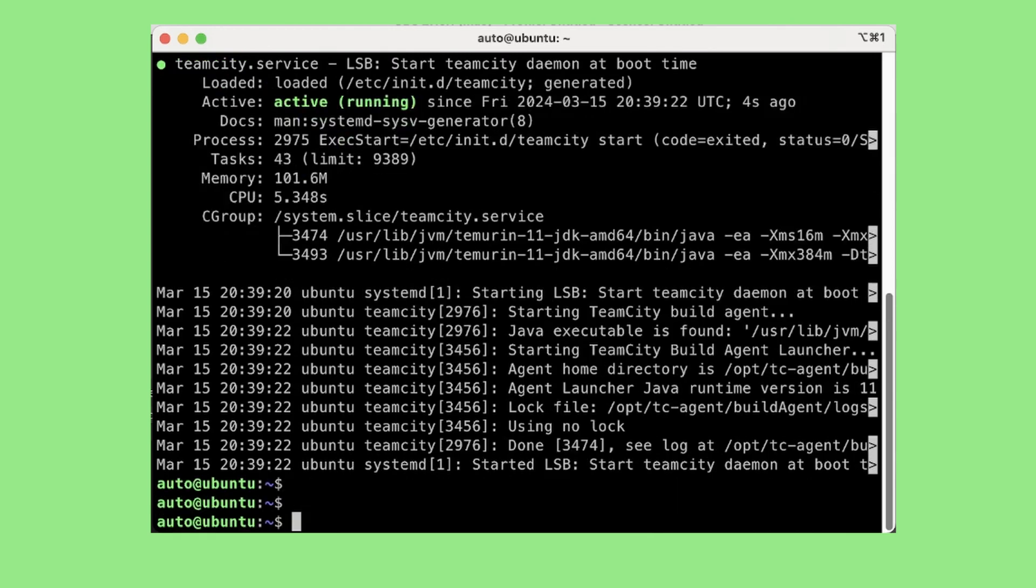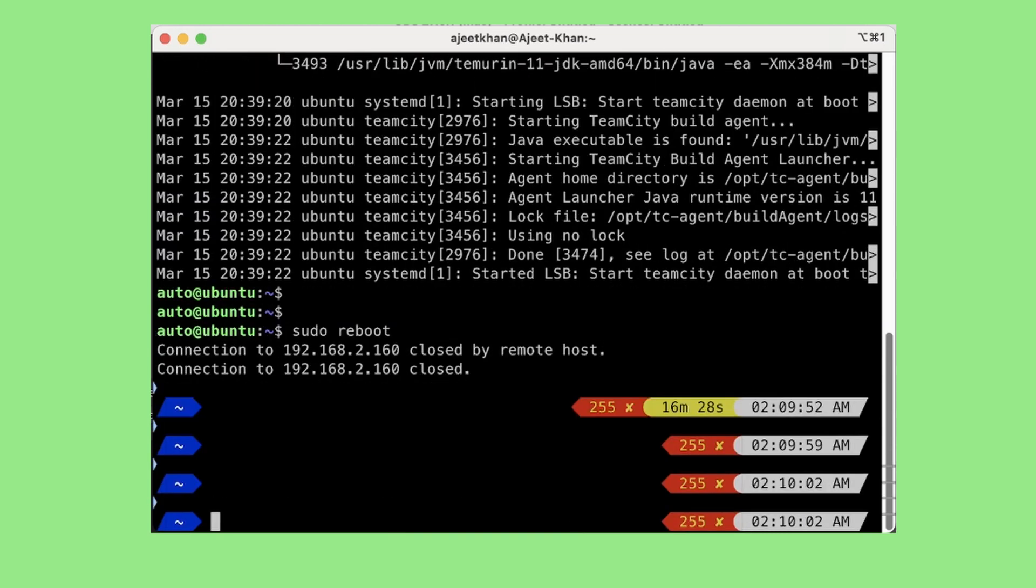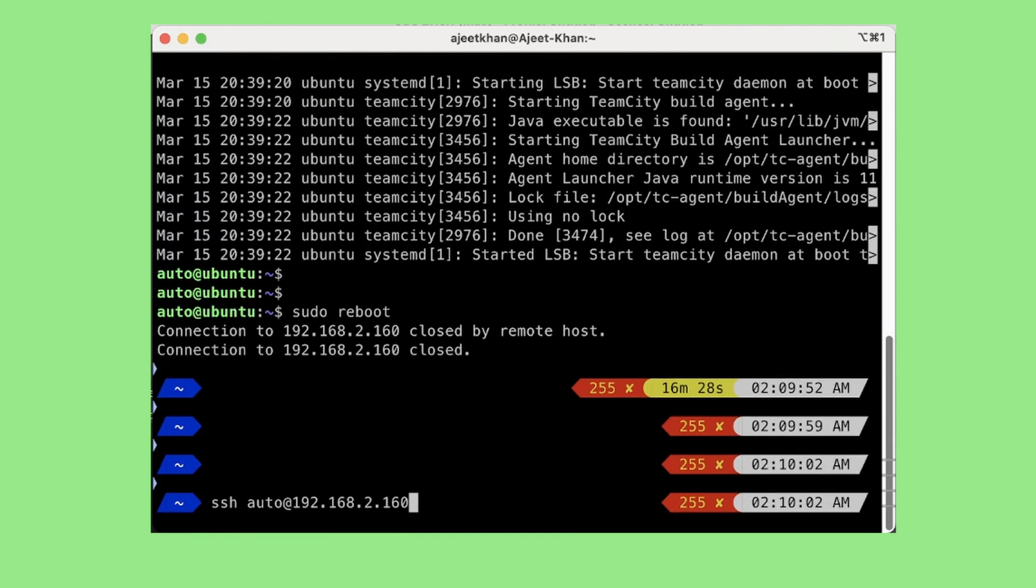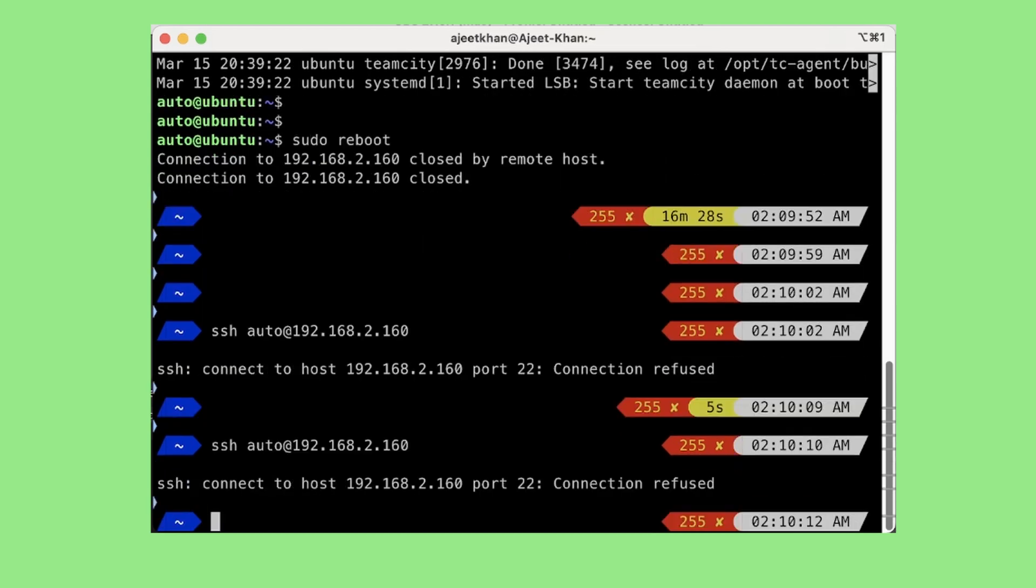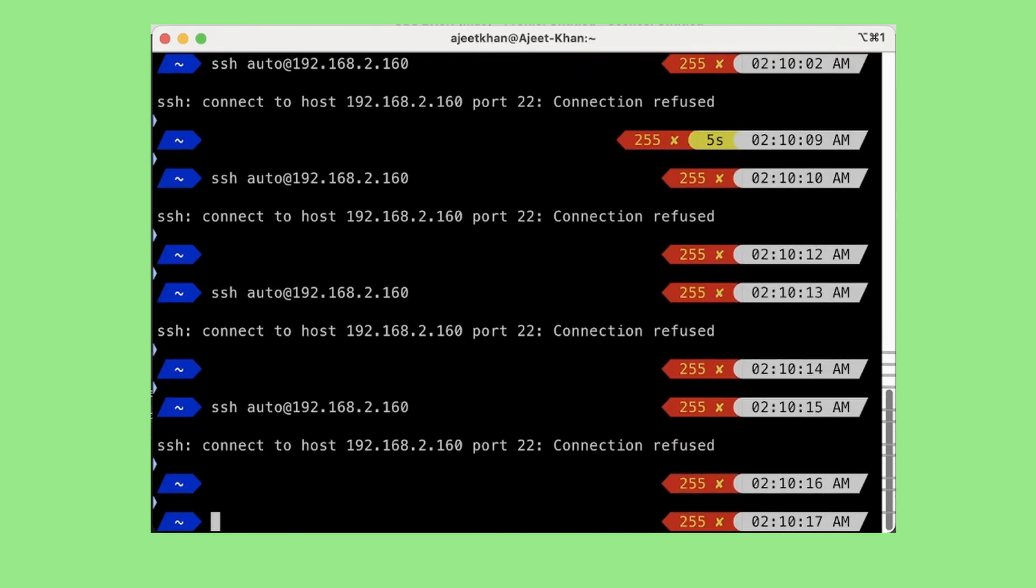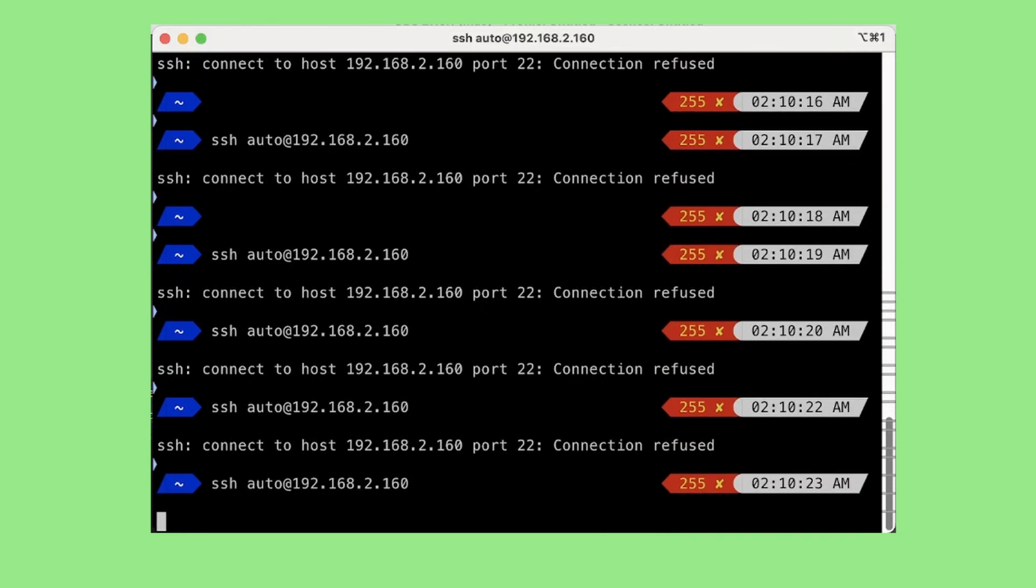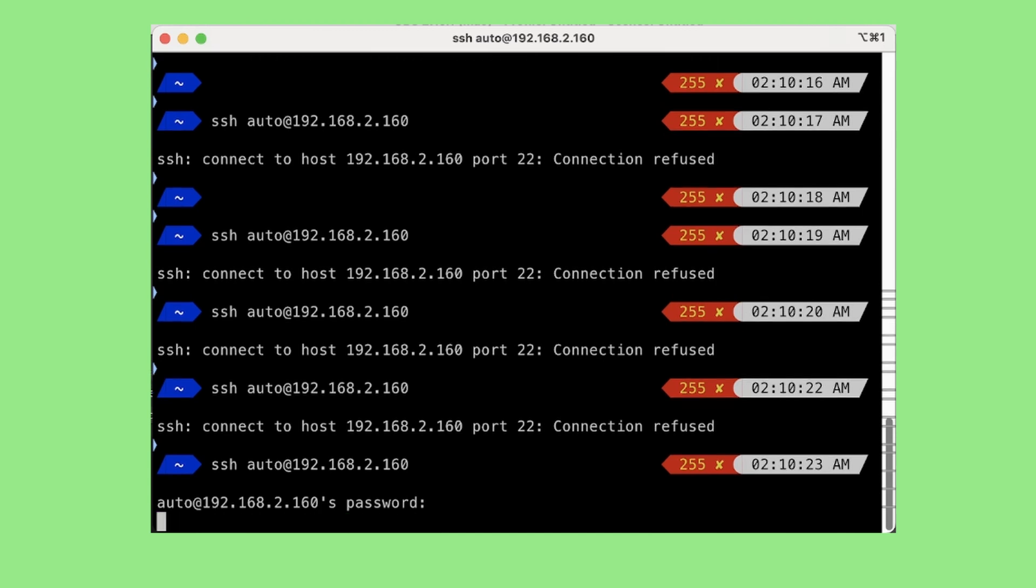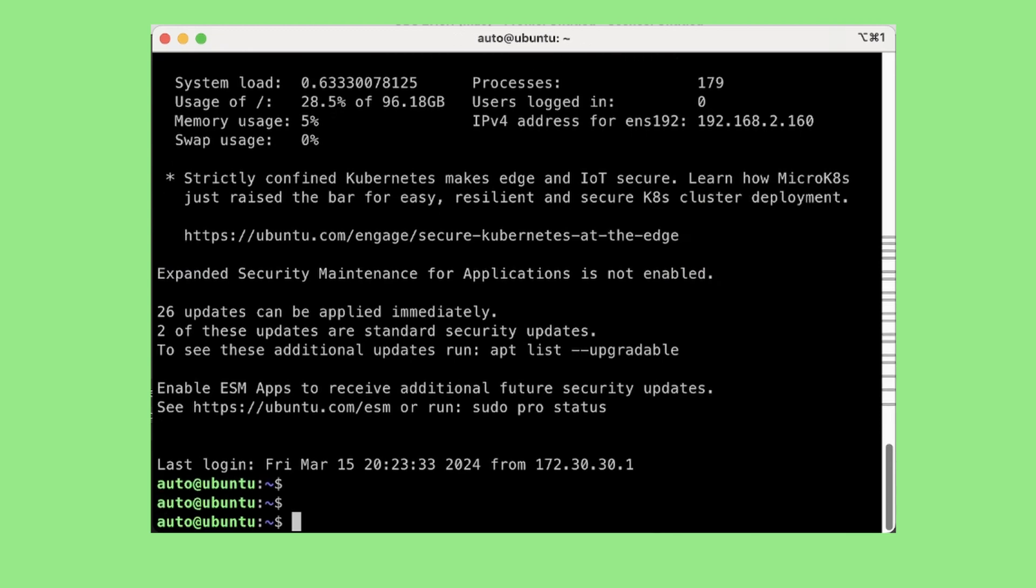We will SSH again and we will see if the service gets started automatically or not. So I am just rebooting the server, it might take some time to be up and running again. Okay the system is up now, it is asking for the password and we are back into the server.